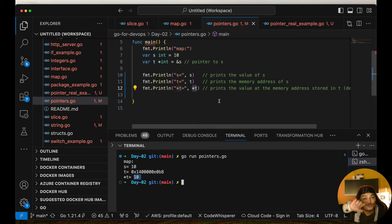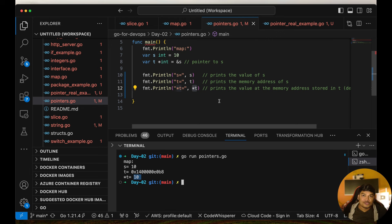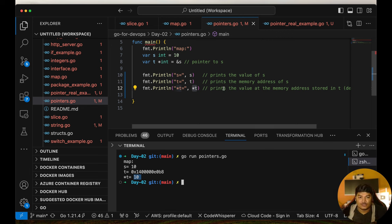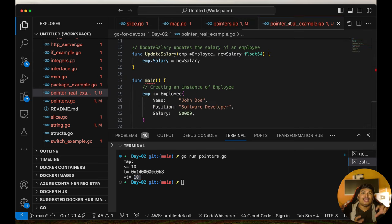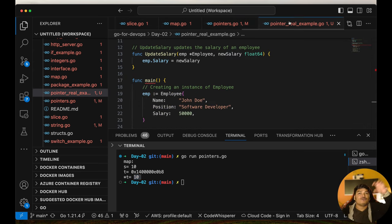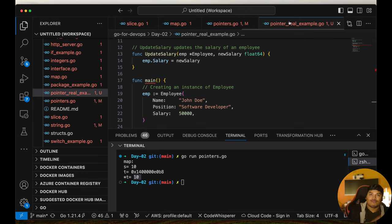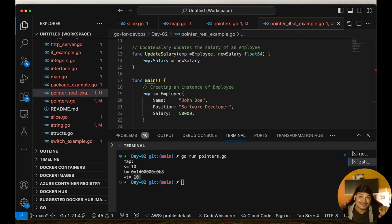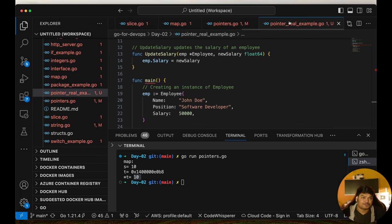The real use case of pointers is when passing variables to different functions. Instead of passing large values, you pass the memory address. In the function, you get the value using pointer reference. This improves application performance significantly.